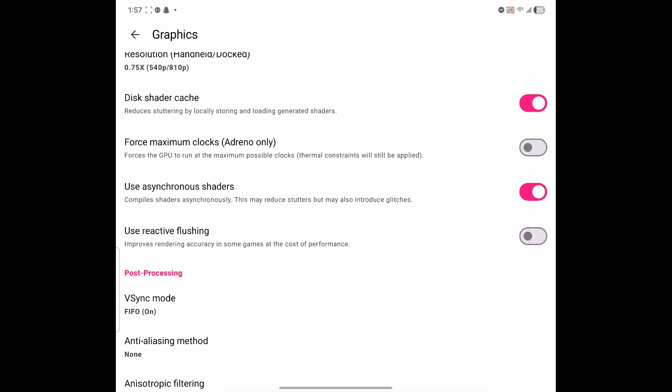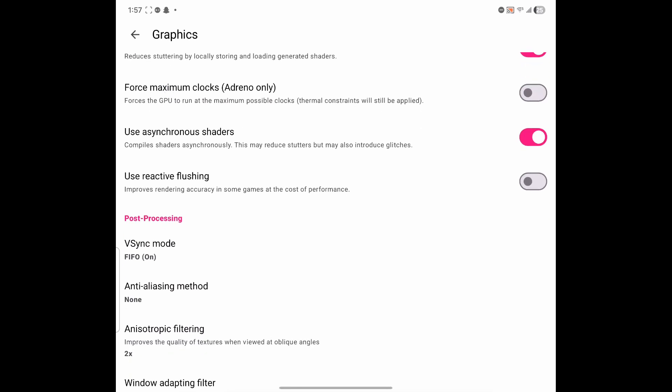For disk shader cache, leave that on. Use asynchronous shaders. This one's also important. Leave this one on too. I believe it'll process the maps, it'll process the shaders, the characters. It'll try to process it before the game shows it, but it might show a couple of glitches if it does that, but that's fine. Once all the shaders are processed, the game should be, you shouldn't really see a lot of glitches.